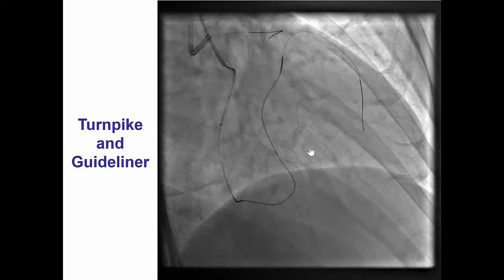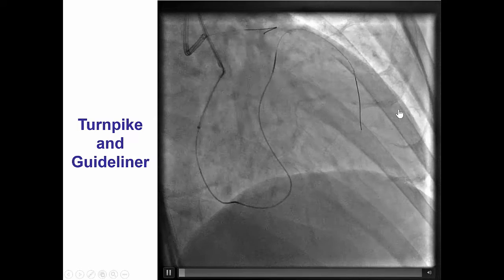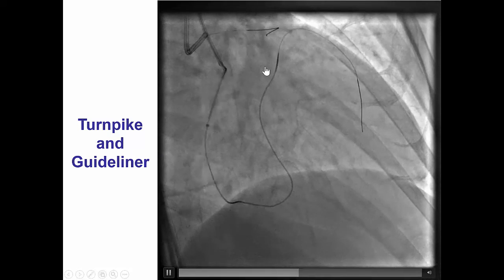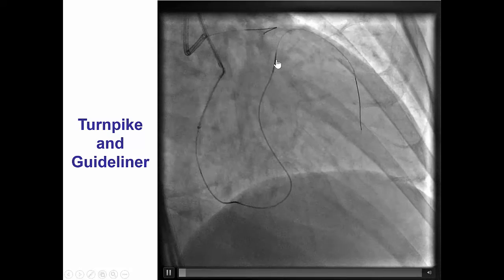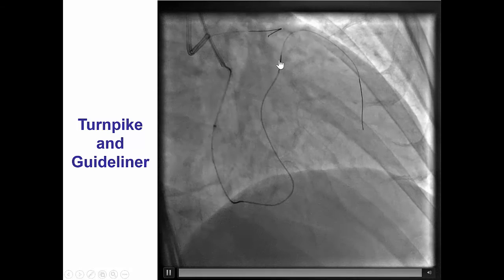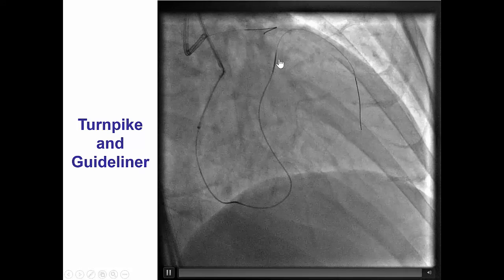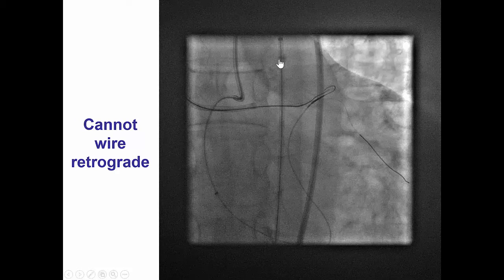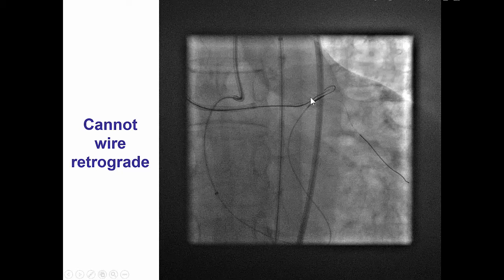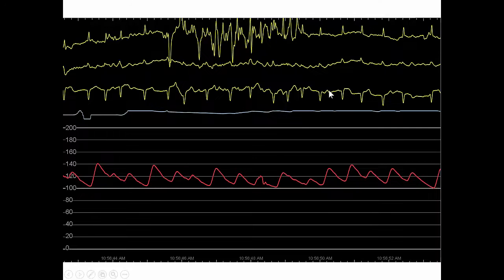The wire, unfortunately, wanted to go distally in the LAD. However, we were able to advance the Turnpike catheter close to the LAD and then try to wire retrograde. However, we were having a lot of difficulty doing that. In the process, we decided to try some antegrade wires using the retrograde wire as a marker to resolve the ambiguity.